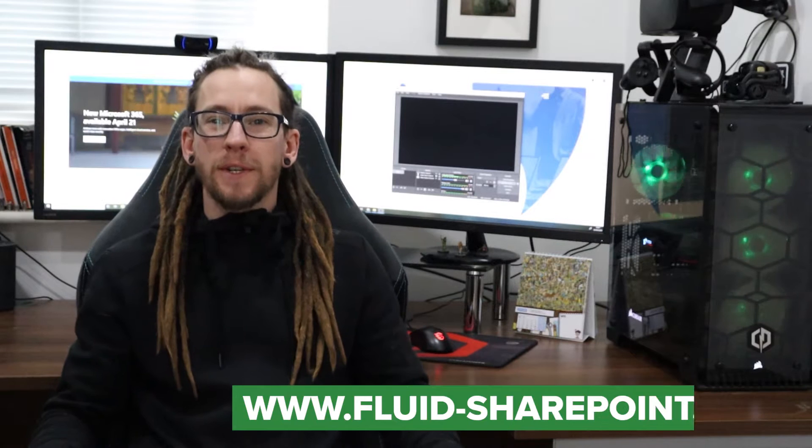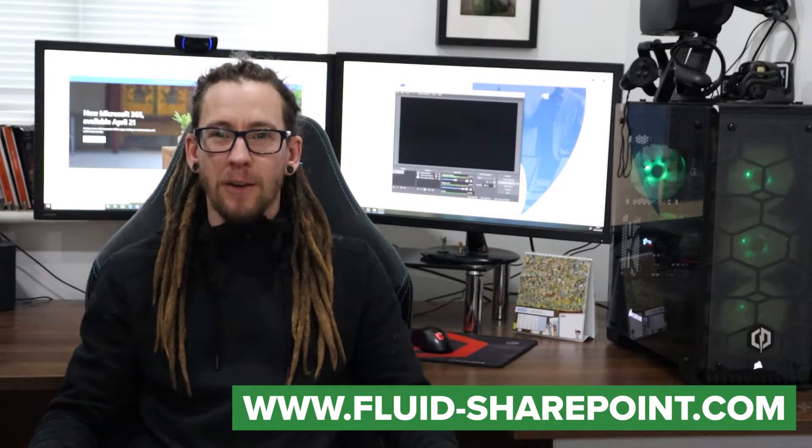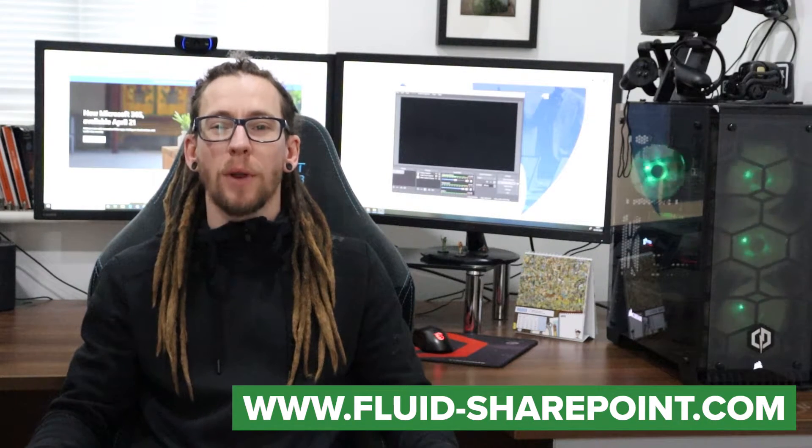Hi, welcome to another Fluid SharePoint video. My name is Colin Kelly-Cook. Please remember to like, share and subscribe this video so I can keep bringing you more fresh new content.